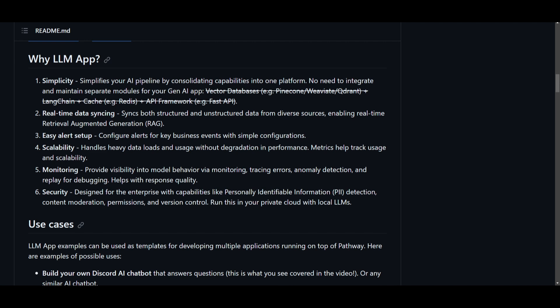Another feature is this real-time data syncing feature which allows you to utilize and enable seamless synchronization of both structured and unstructured data from diverse sources. You can basically facilitate real-time retrieval augmented generation which is RAG. You have effortless alert configuration which allows you to configure alerts for key business events. You are able to scale it a little bit better in a way of handling heavy data loads as well as high usage without compromising on the performance. You have comprehensive monitoring features which provides valuable insight to how the model is behaving, the ability to replay actions for debugging purposes, as well as enhancing the quality of responses that are generated.